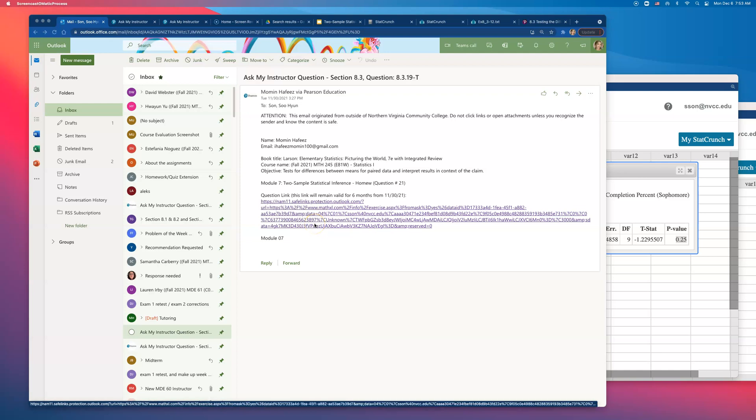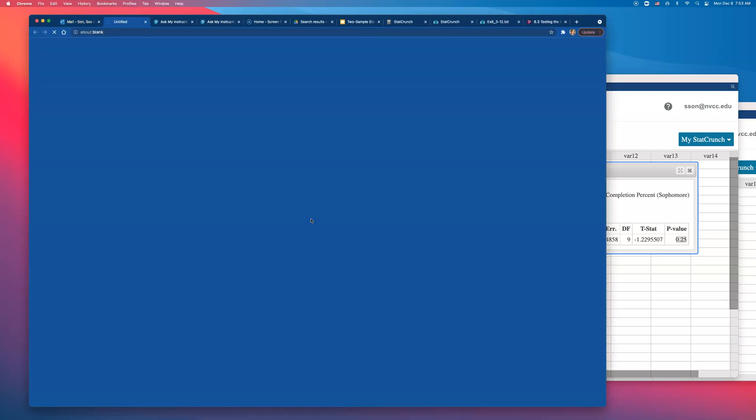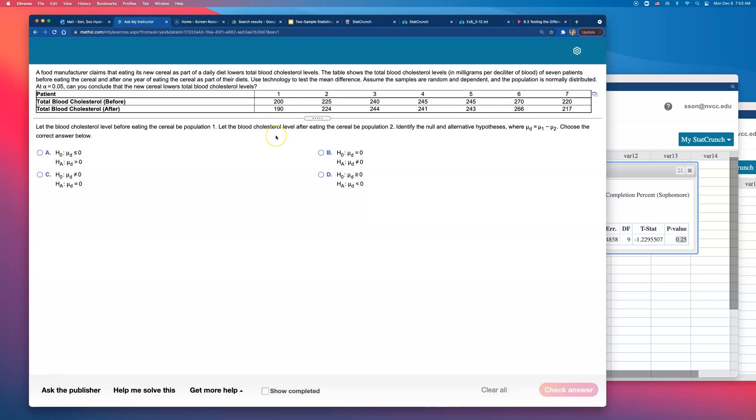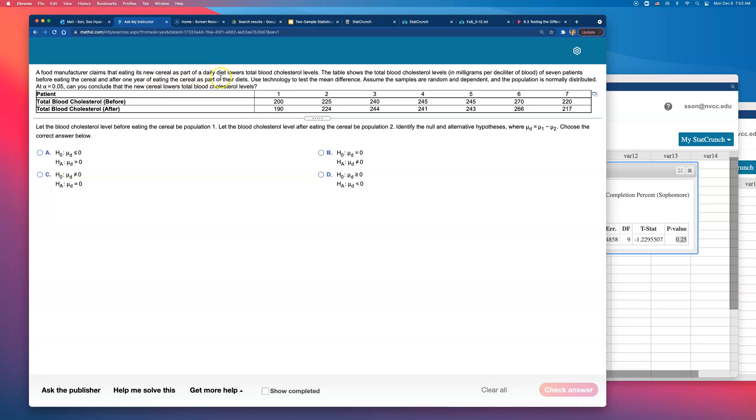This is for number 21 on module 7 homework. A food manufacturer claims that eating its new cereal as part of a daily diet lowers total blood cholesterol level.